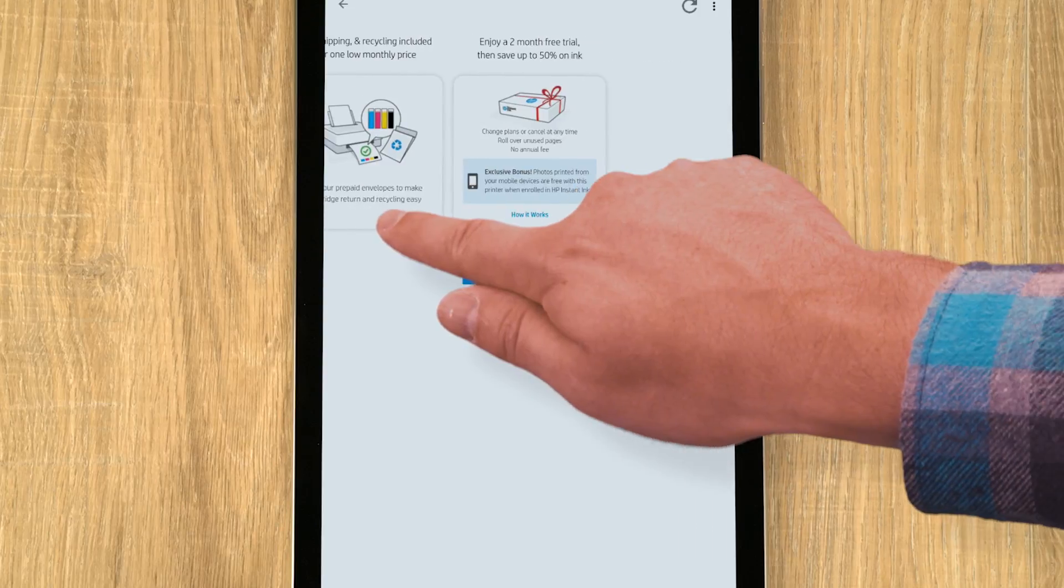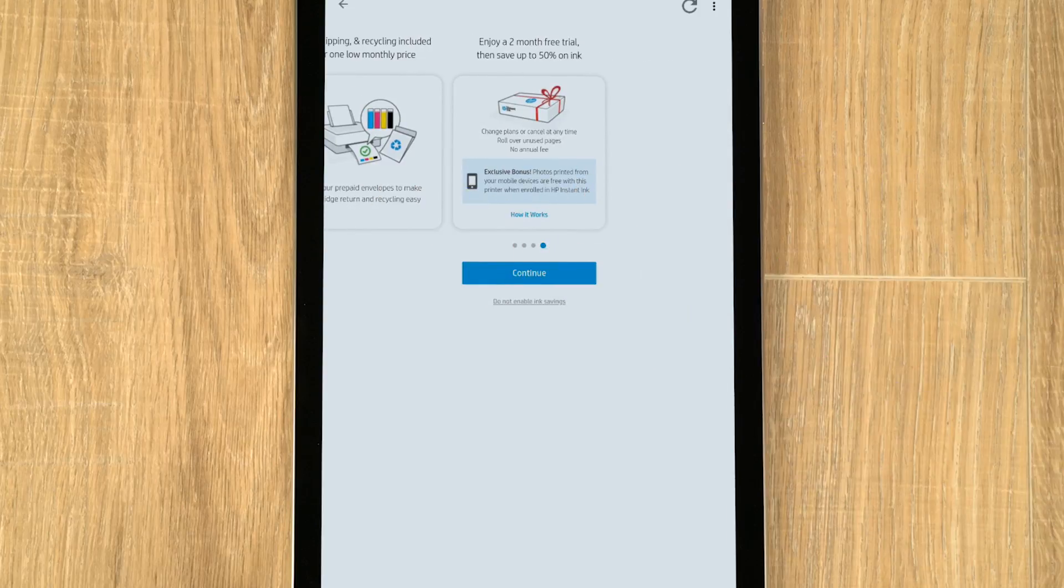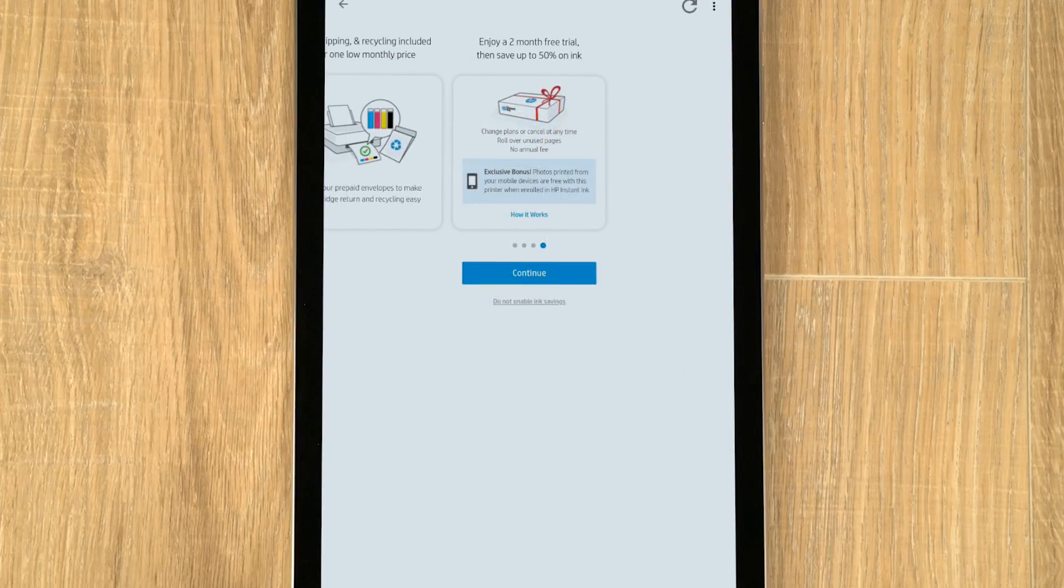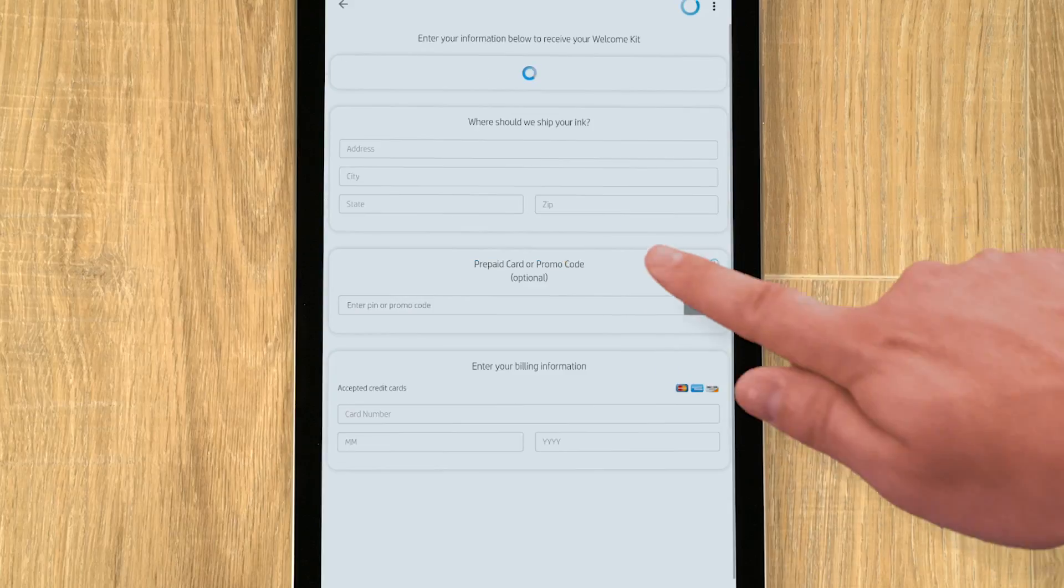4x6 and 5x7 photos printed from your mobile device to your Tango printer are free when enrolled in HP Instant Ink in supported countries. Tap Continue.